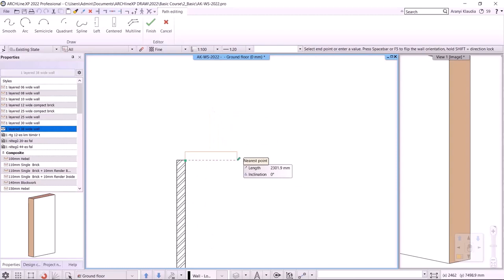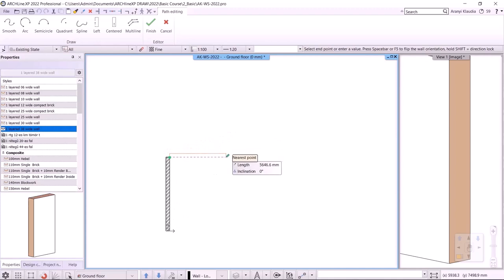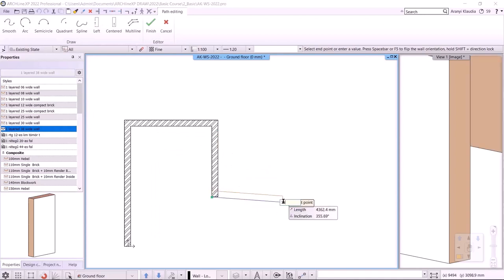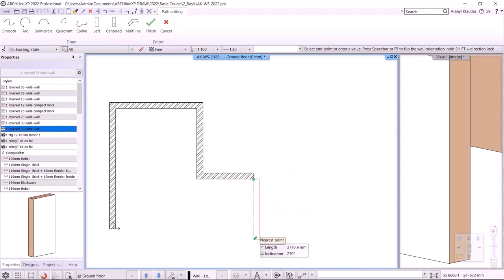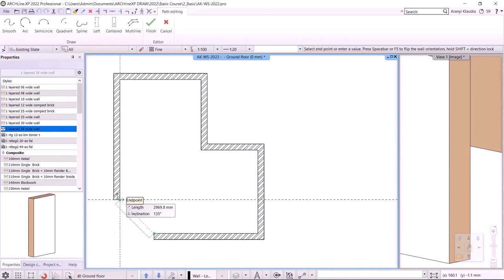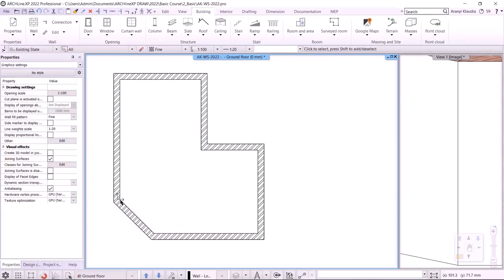If the reference line is not on the correct side, I can toggle it using the options menu. Pressing the F5 key or the space bar does the same thing. If the reference line is now on the correct side, I enter the length 7500 mm. I move my cursor to the right and enter the length 5000 mm. I go down and add the length 4400 mm. Then I move to the right by 3500 mm, down 5200 mm, and finally left 6400 mm.